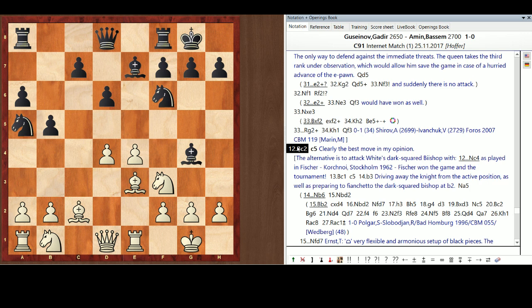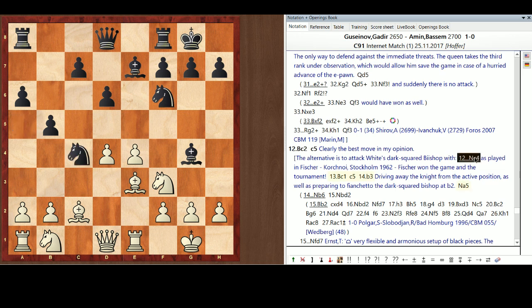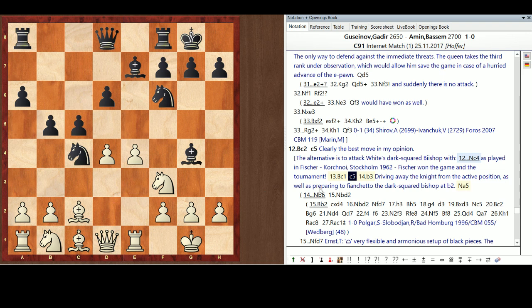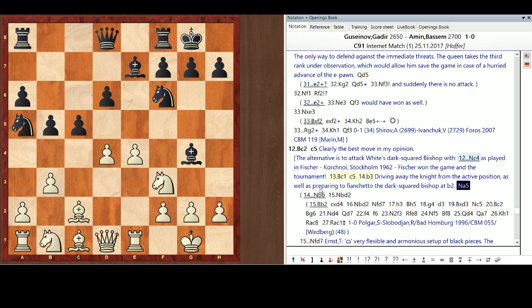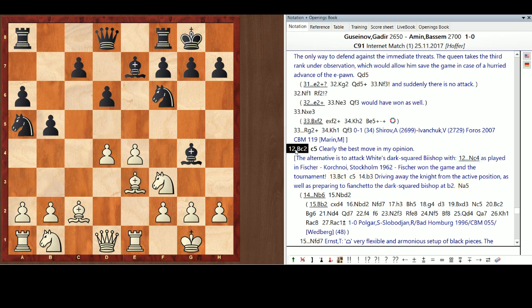this position, has actually occurred in Fisher's career against the great Victor Korchnoi at Stockholm in 1962. Bobby won the game and the tournament. And Victor played Knight C4, and I think Knight C4 is just way too early. Bobby dropped the bishop back and then drove away the knight from the active position. He's preparing to Fianchetto the bishop at B2.